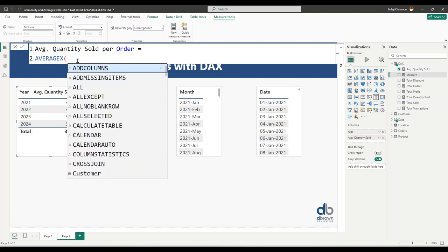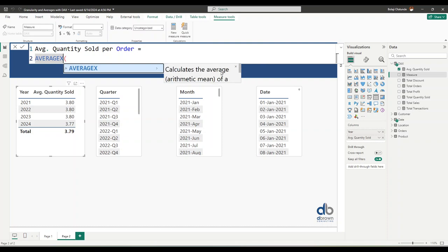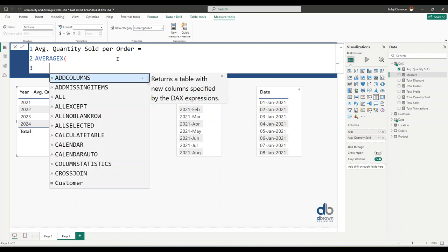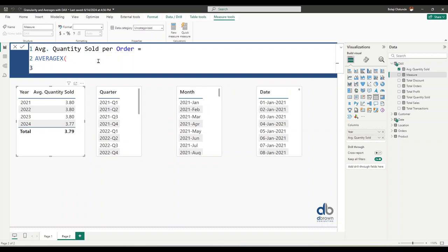The screen tip says AVERAGEX 'calculates the arithmetic mean of a set of expressions evaluated over a table.' The first argument of the AVERAGEX function is the table, which is used to define that level of granularity. We don't want to compute our calculation at the transaction level — we want to compute it at the order level. So we need to give AVERAGEX a table where each row represents a single order.